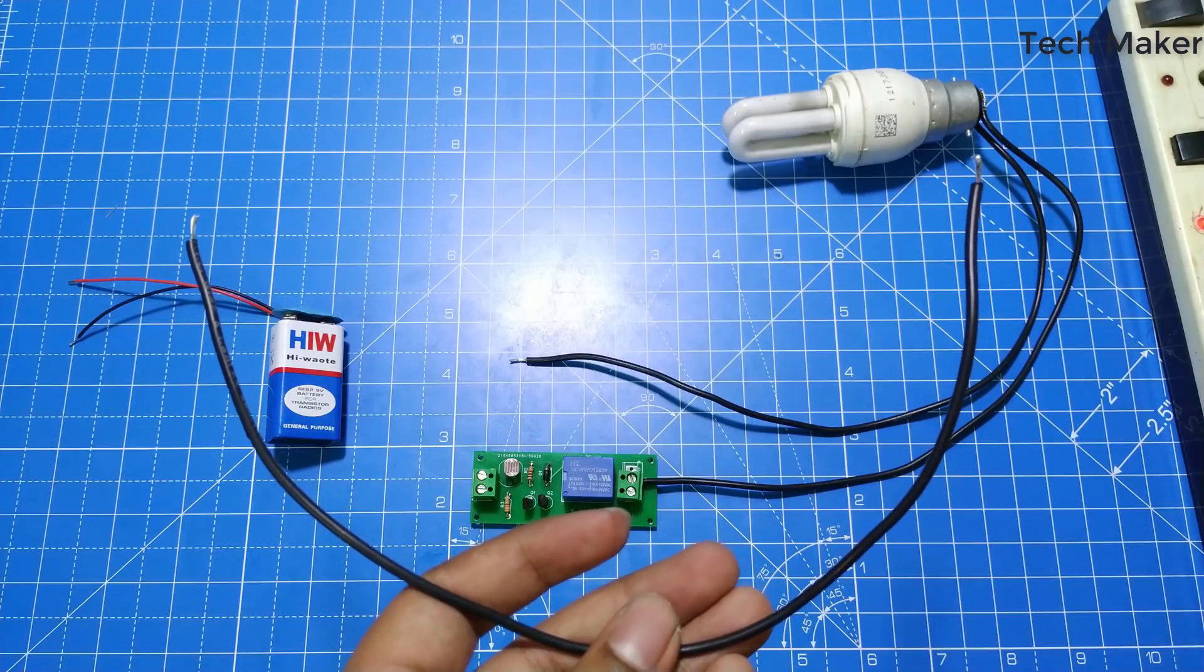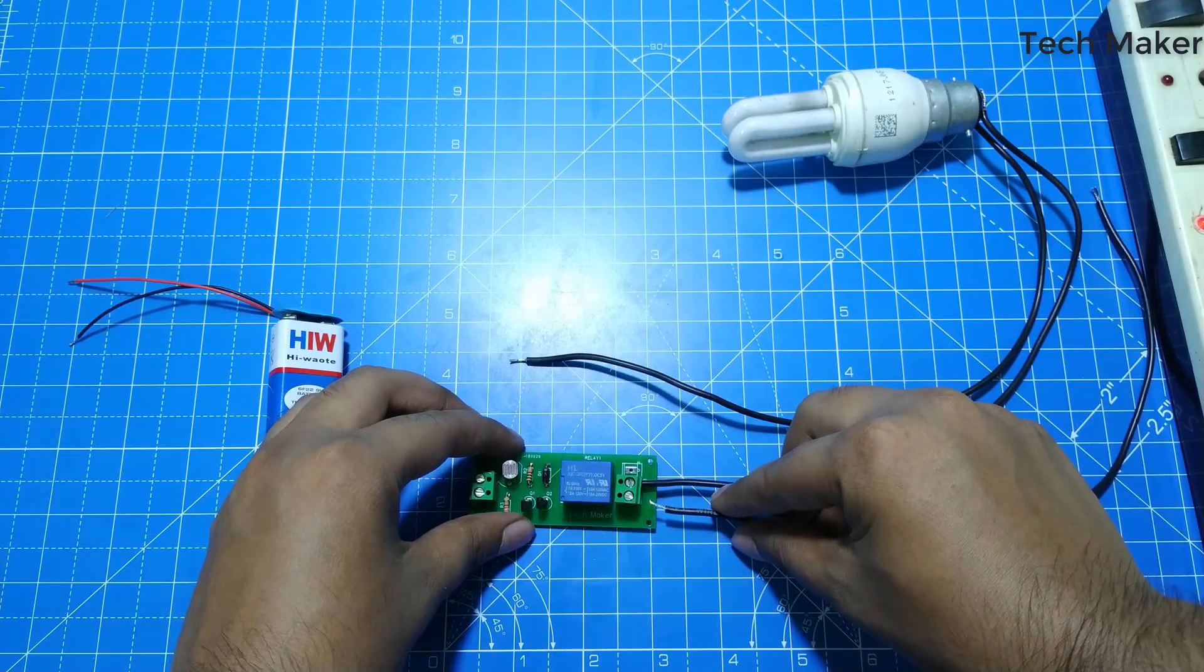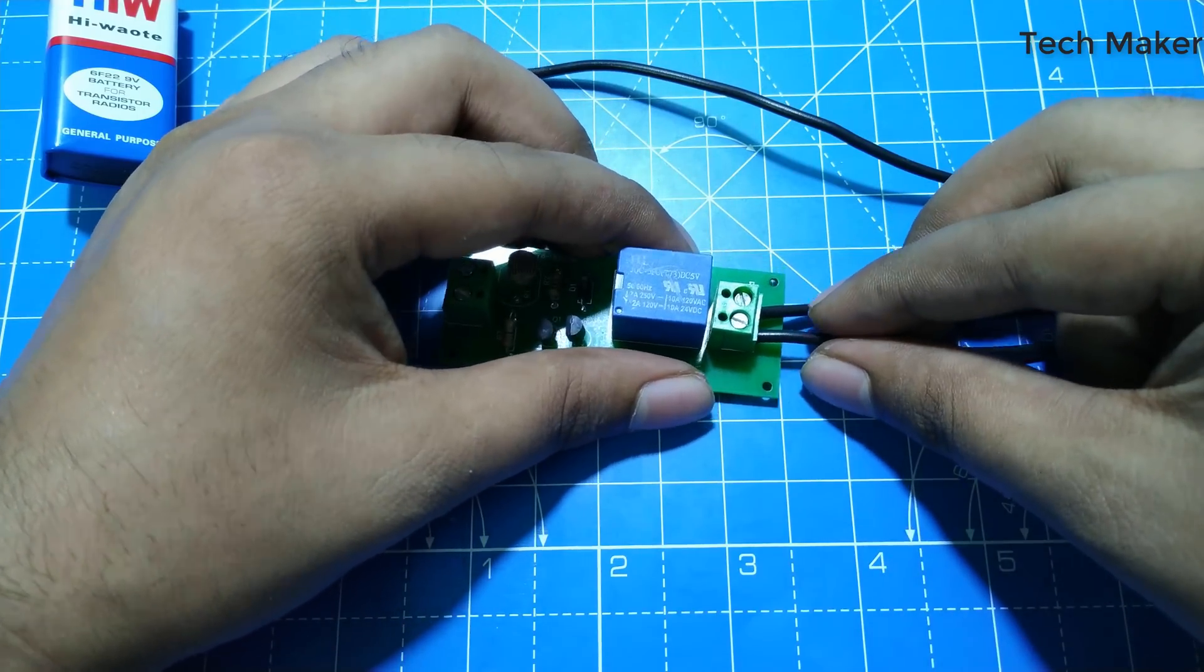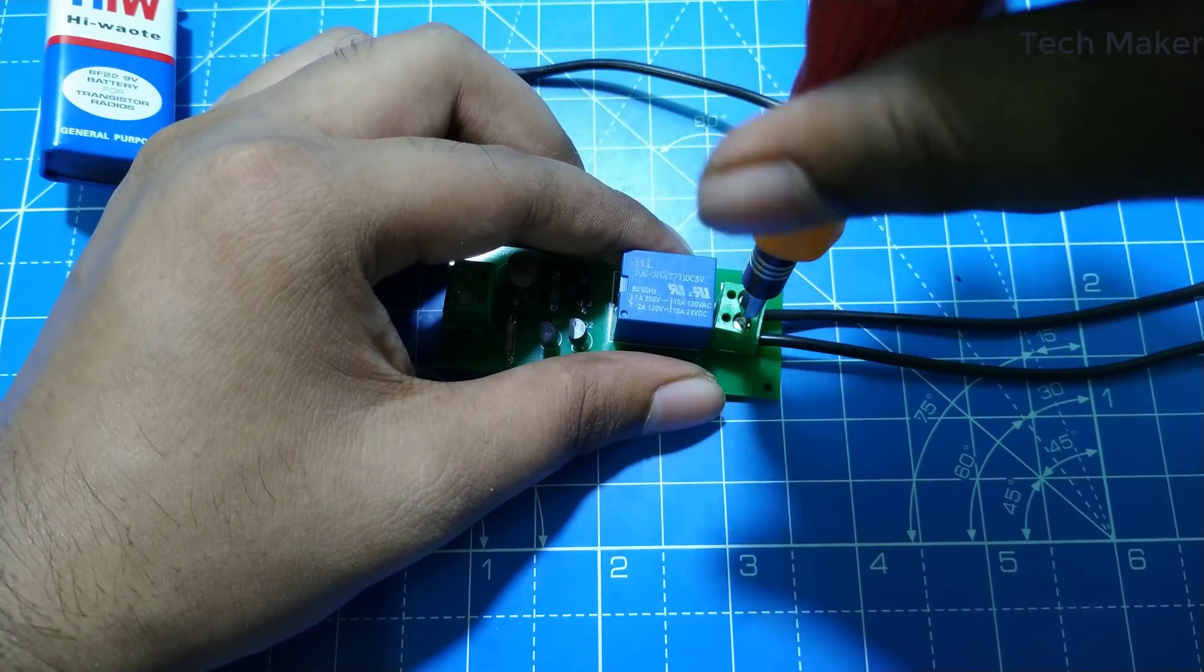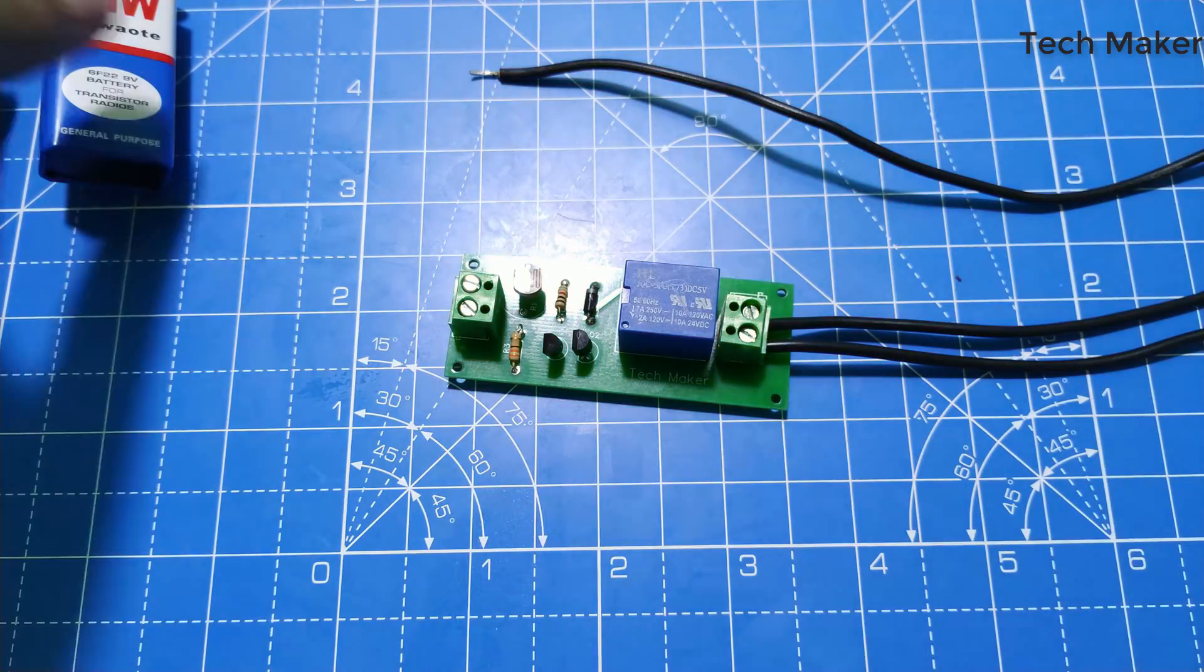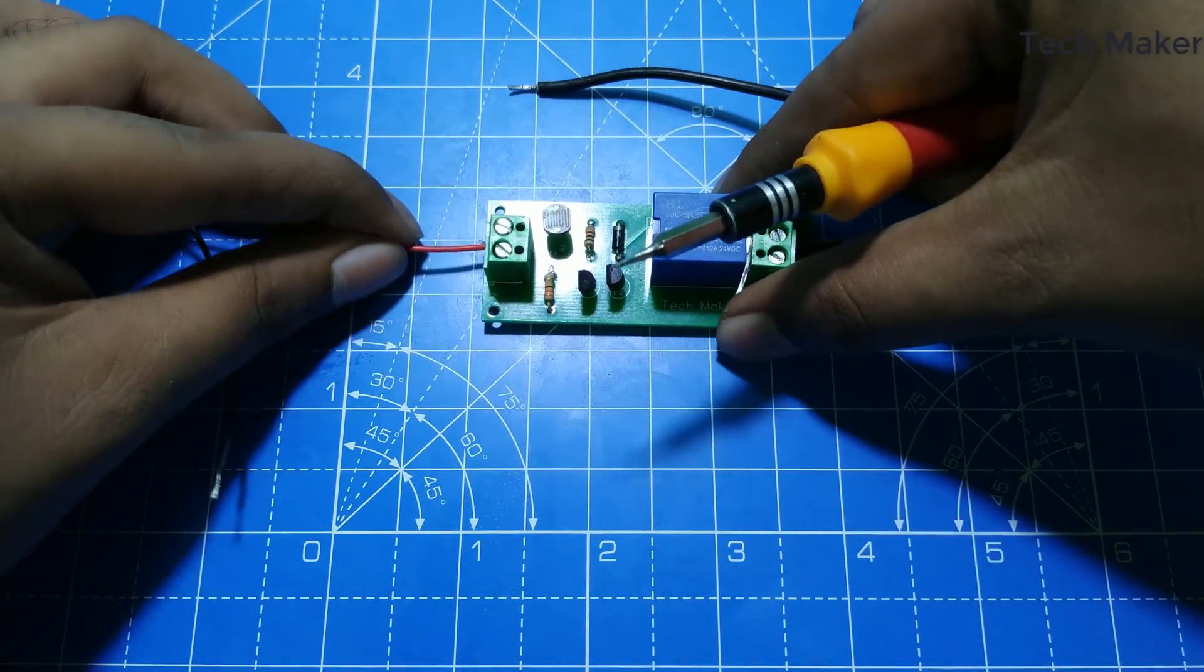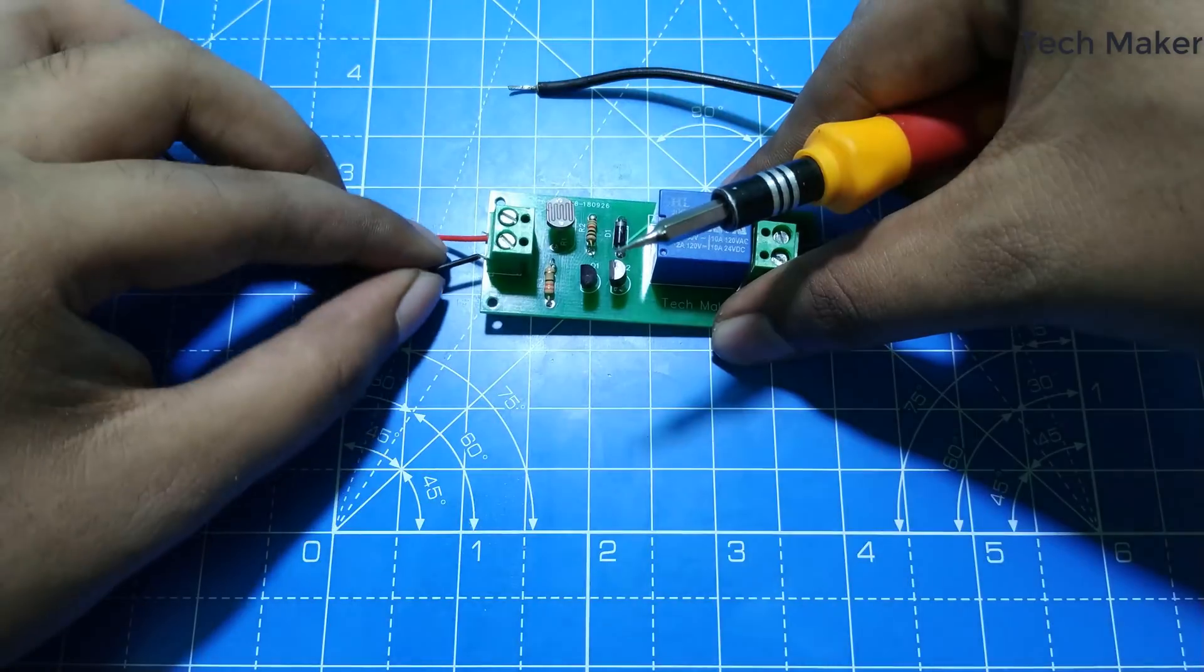Now take another wire and insert in another pin of this. The positive of the battery goes to the top pin, and negative goes to the bottom pin.